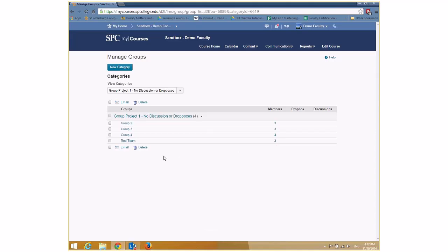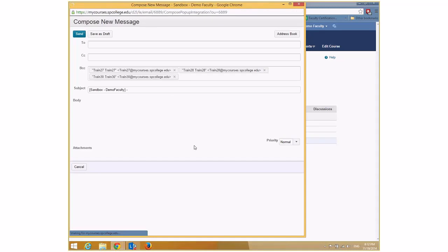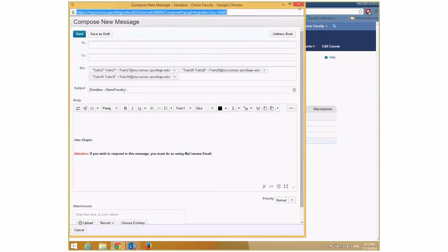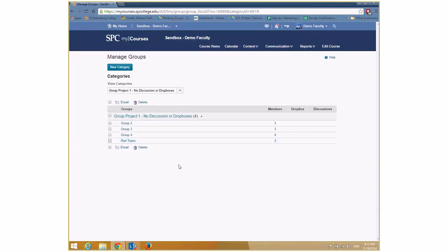In this interface you can also checkbox a group name and click Email to send an email to everybody in that group. Groups have many uses in MyCourses — you can restrict certain pieces of content to a specific team, restrict when certain groups can access drop boxes, and other things. Groups are particularly useful for managing project work.